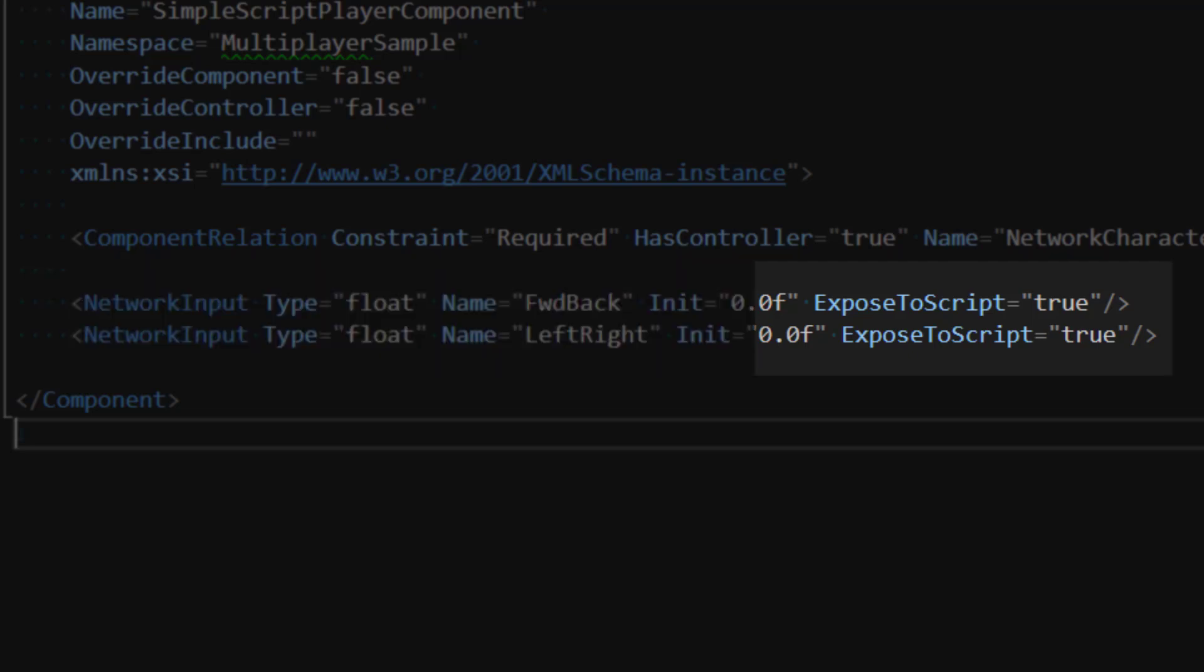We'll also set the exposed to script attribute to true. This will allow us to create input and process input from script canvas.